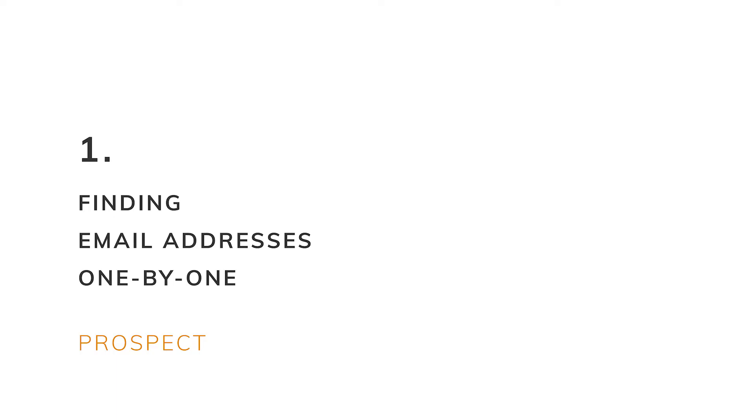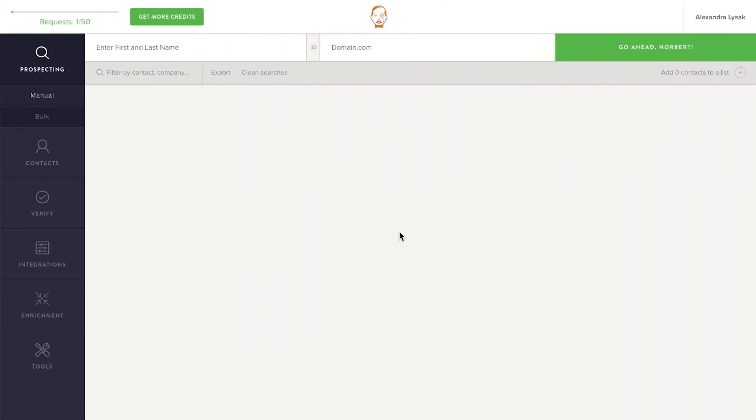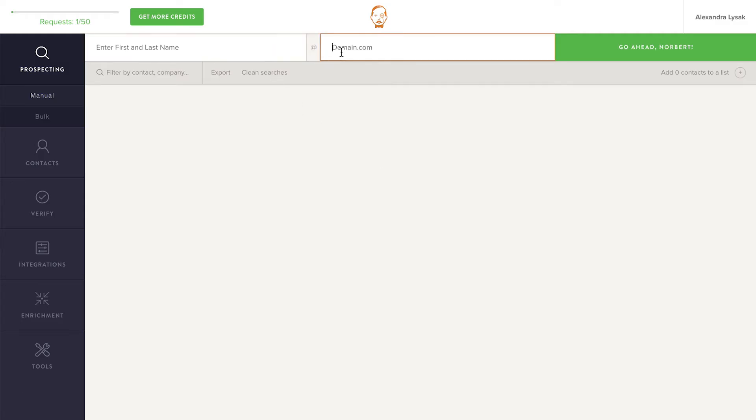You can find email addresses of decision makers one by one from the home screen. The home screen is a screen you will land on every time you log in. From this screen, you can quickly find someone's email address by using the two fields at the top of the page. Let's say we want to find the email address of the CEO of Netflix, Reid Hastings.